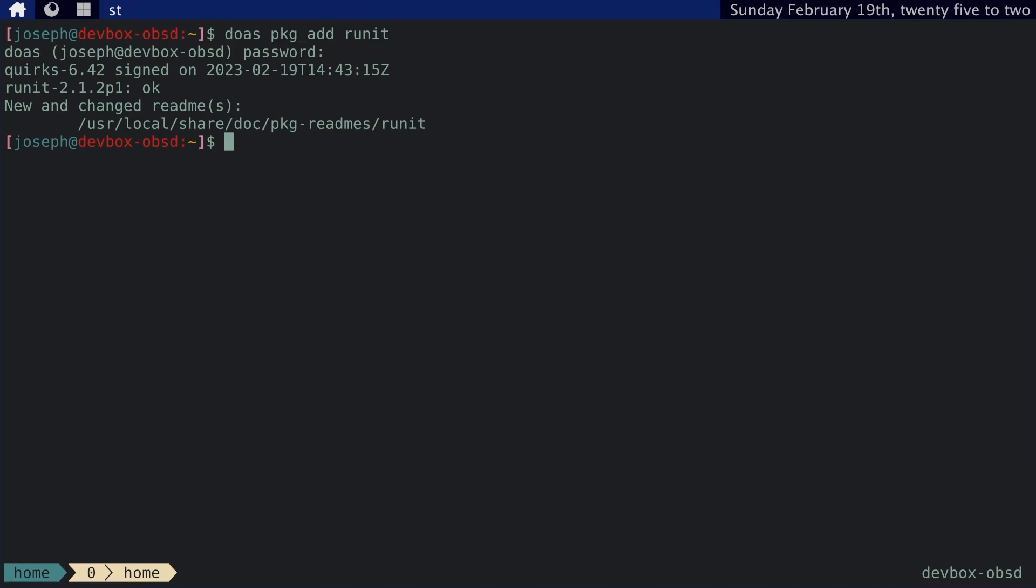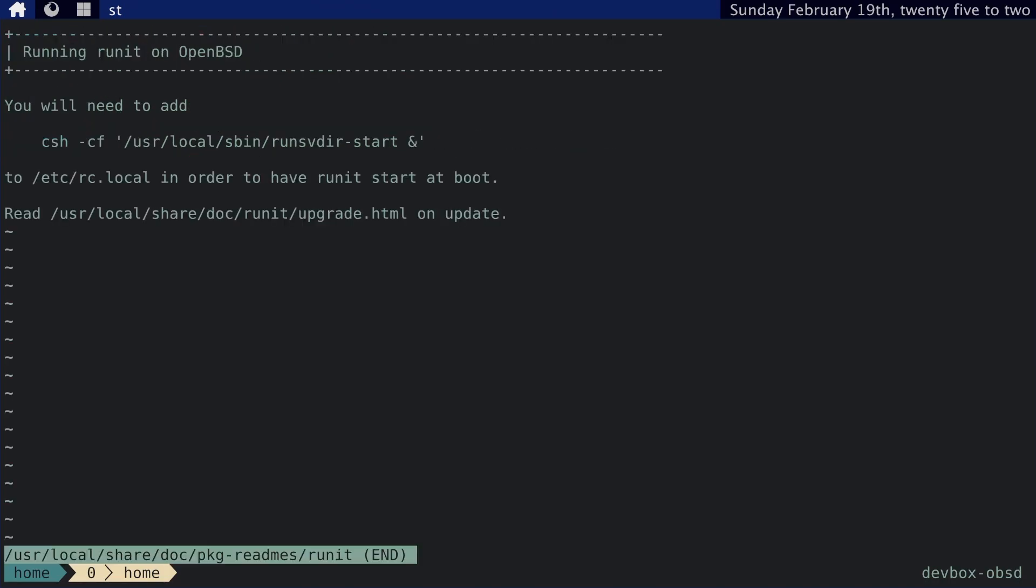It tells us to look at the package readme. So, let's actually do that. And it says to add this line to our rc.local script in order to start it at boot. But I don't want to do that because then there wouldn't be any service supervision. And I'd rather have this managed through OpenBSD's rcctl utility. However, we're definitely going to be using this script, just not in this form.